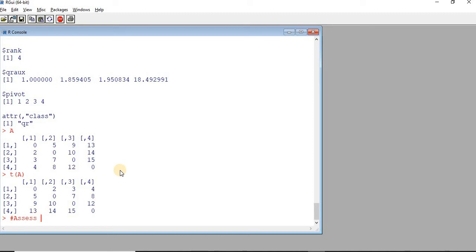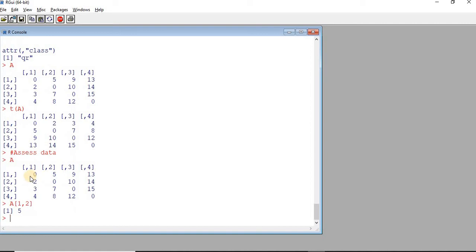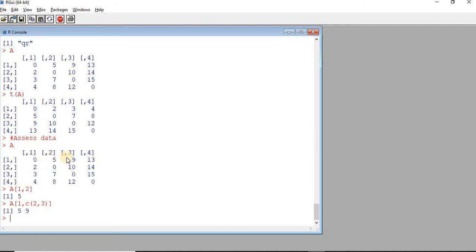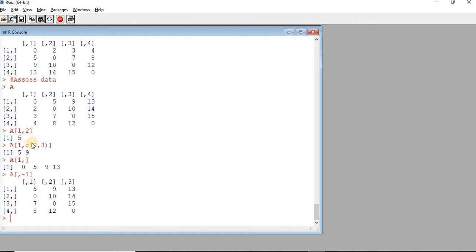Now, how to access data in a matrix? From matrix A, to retrieve the element at first row and second column: A[1,2]. To retrieve the second and third items from the first row: A[1, c(2,3)]. To retrieve the complete first row: A[1,]. To retrieve everything apart from the first column: A[, -1]. These are a few ways of accessing data from a matrix.